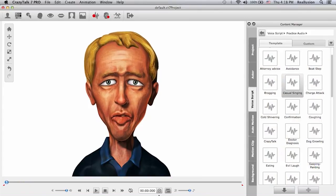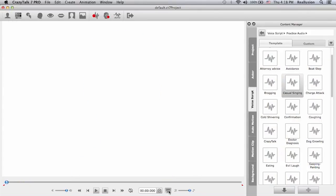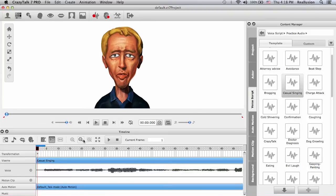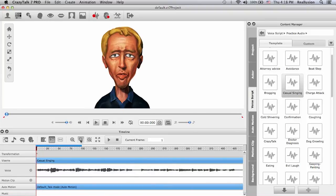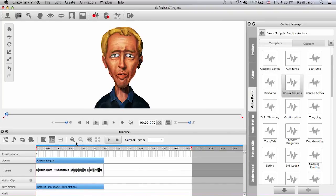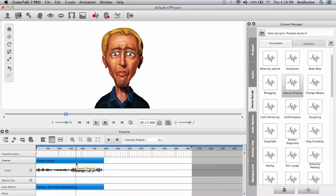If I open the timeline here you will see that we have our track right there. The difference between the Pro version of CrazyTalk 7 and the standard version is that in the standard we only have one track that covers the entire project. In the Pro version I can have multi audio tracks.